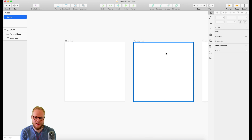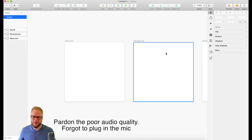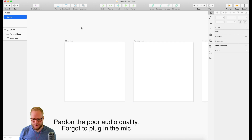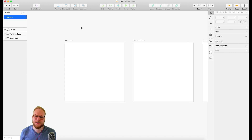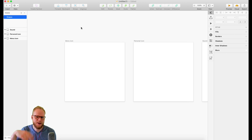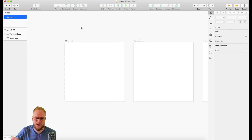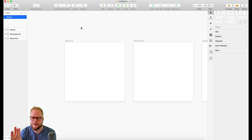Welcome back to this episode of Sketch Masters. In this specific episode I'm going to introduce you to shapes, which is one of the most important functionalities in Sketch, because that's where you start crafting custom components, custom icons, everything you could create out of basic shapes.